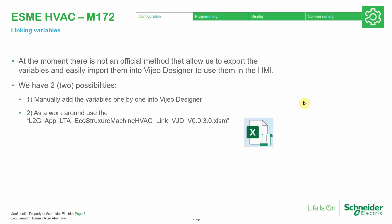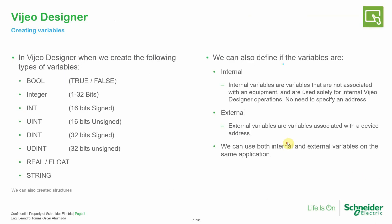We have two possibilities here. We have the manual way to add the variables in the Vijeo Designer or use this workaround to make the process faster. But in this part we're going to focus on the manual exercise to know and understand how we can link the variables between the PLC and the HMI.